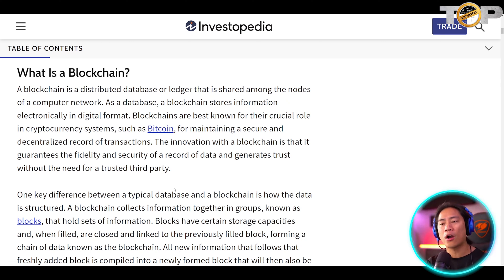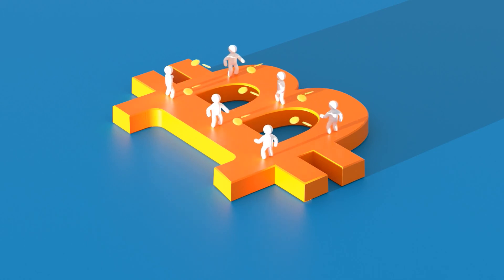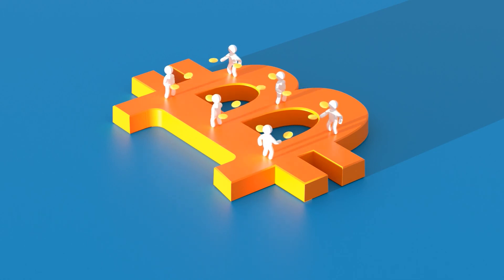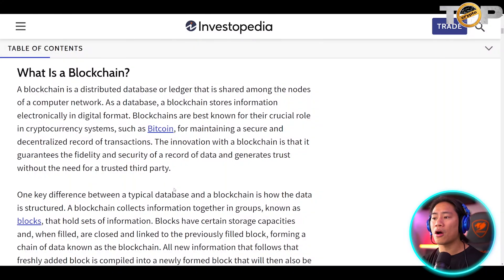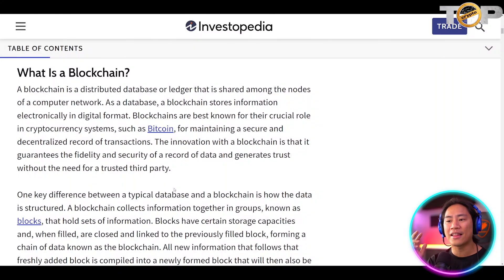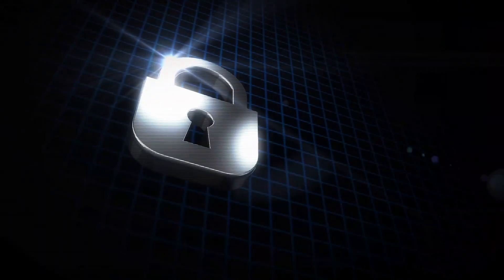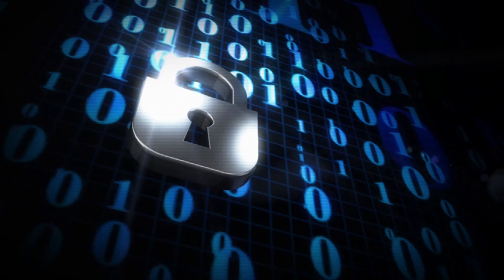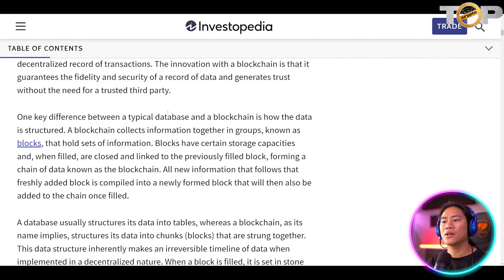The innovation with a blockchain is that it guarantees the fidelity and security of a record of data and generates trust without the need for a trusted third party. So basically it is a network that is very secured.